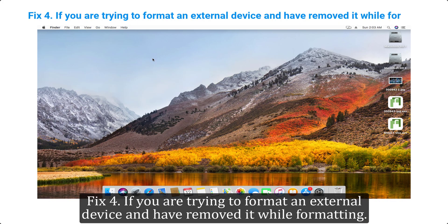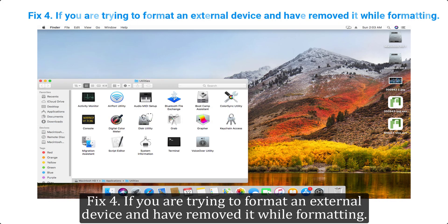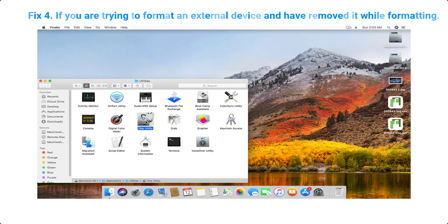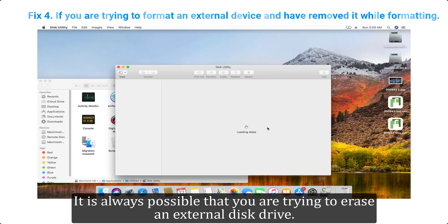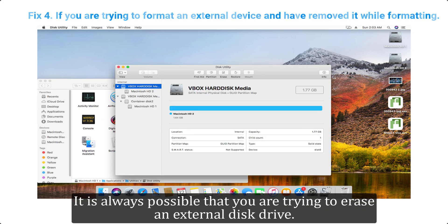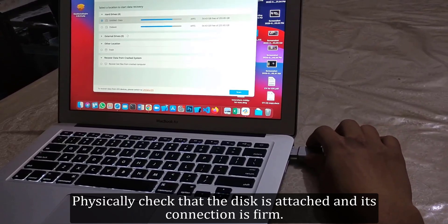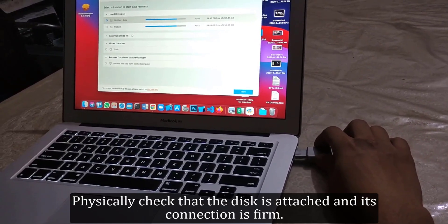Fix 4: If you are trying to format an external device and have removed it while formatting. It is always possible that you are trying to erase an external disk drive. Physically check that the disk is attached and its connection is firm.